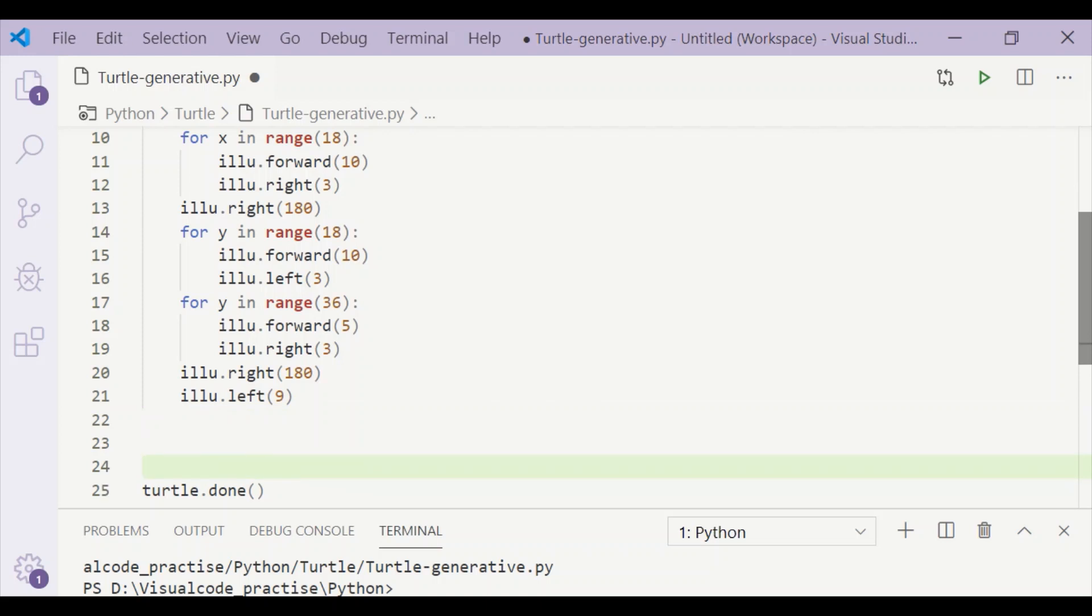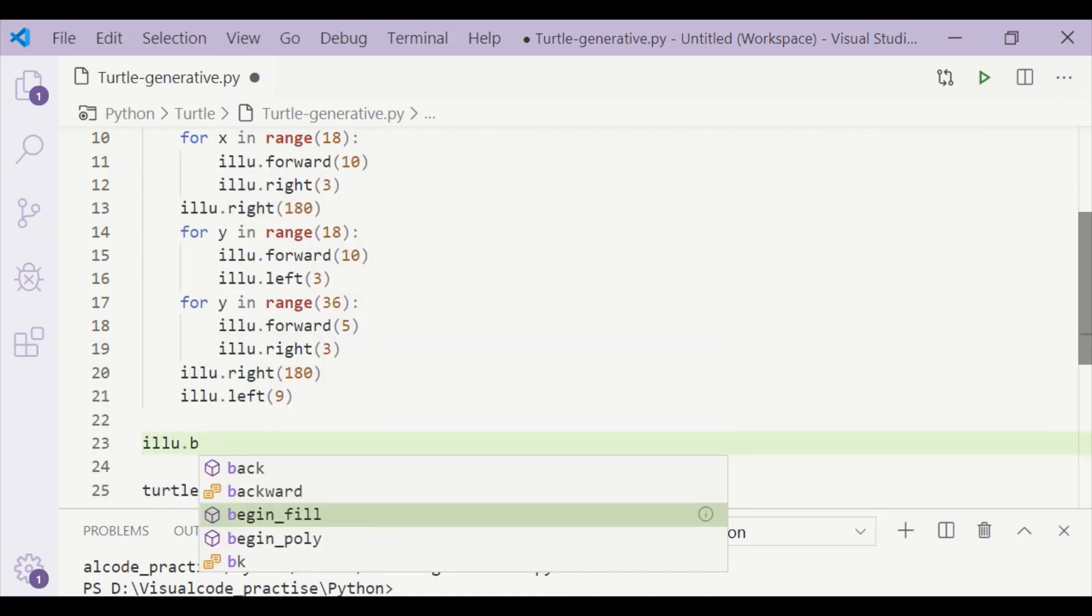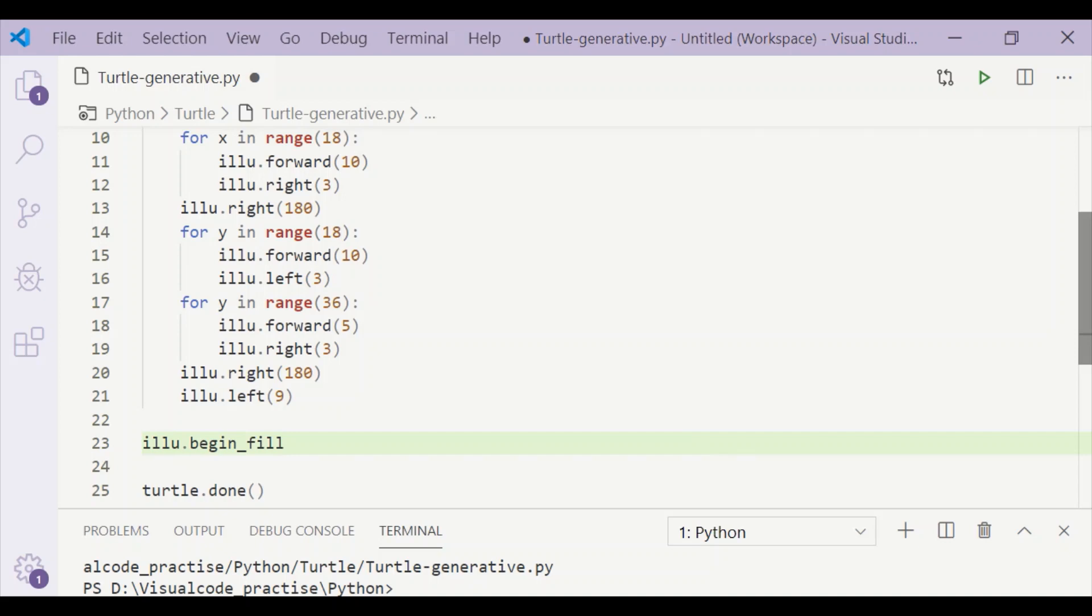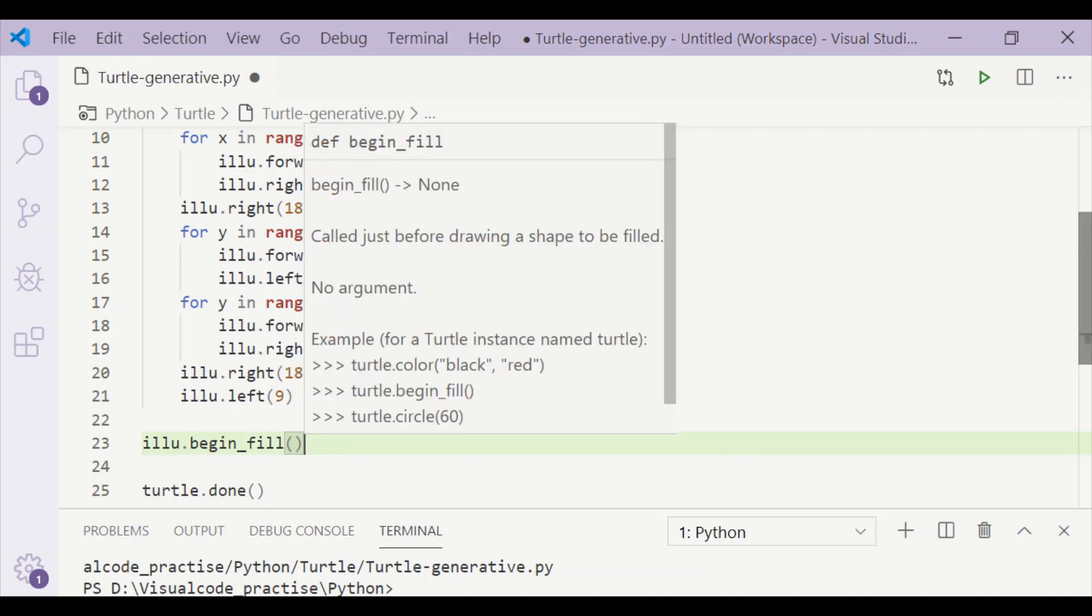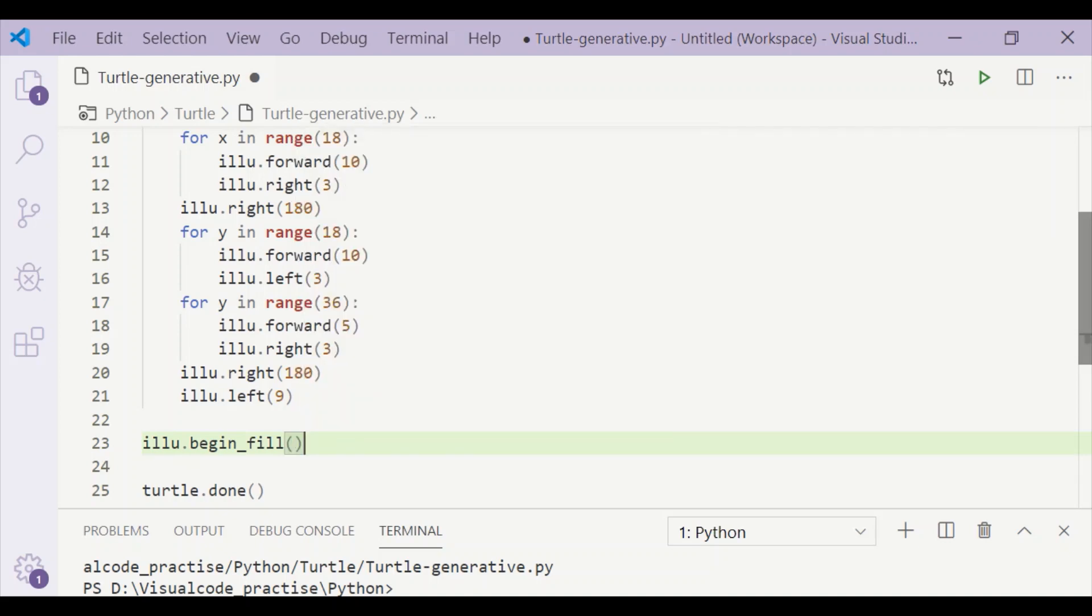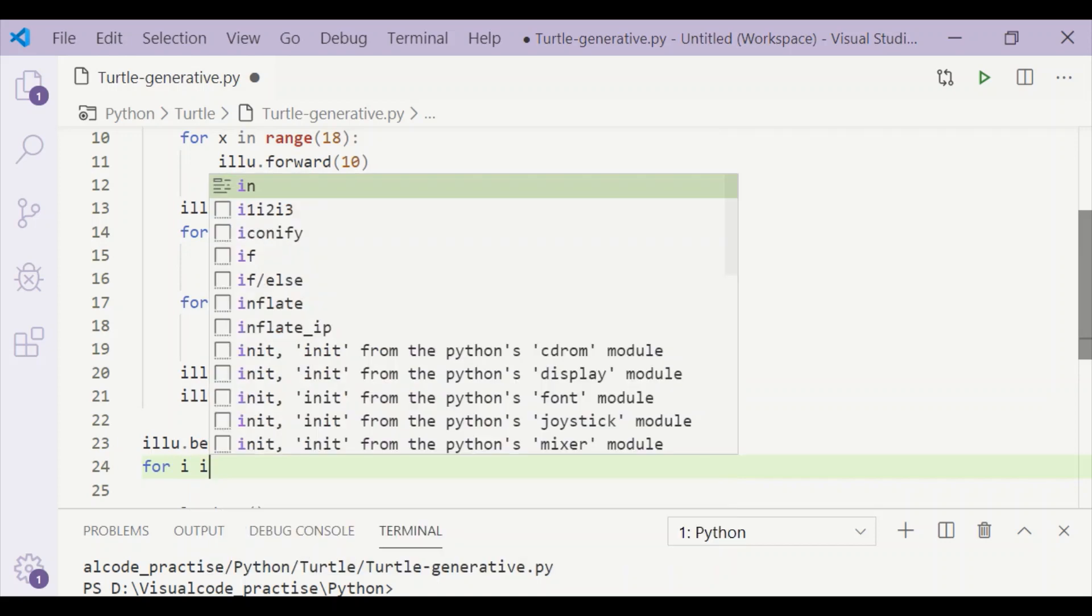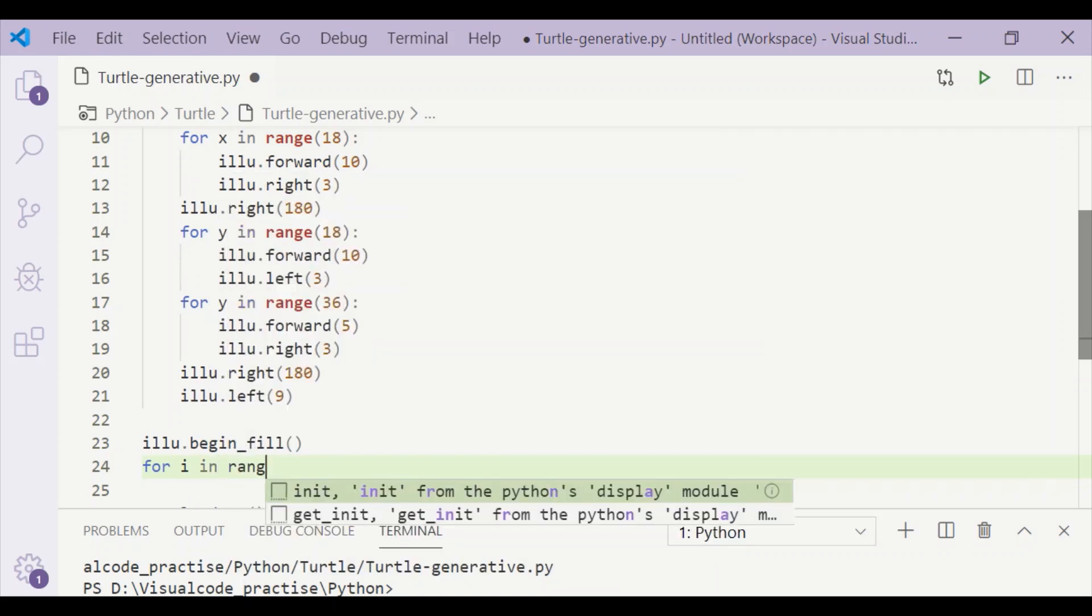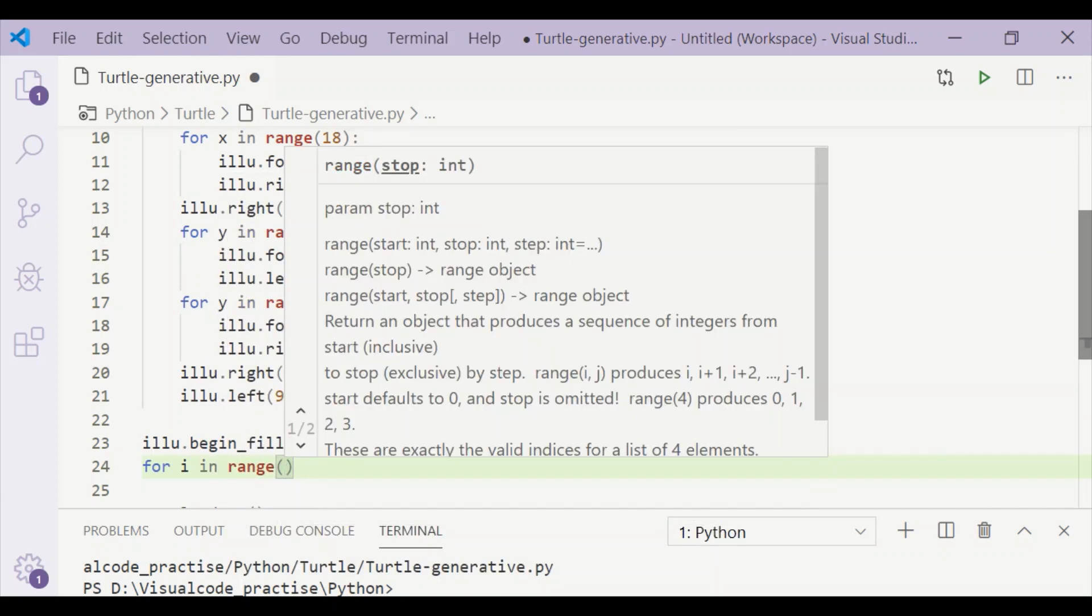So now, coming to the place to call this illusion function, we will start a for loop for i, and I will repeat this for 40 times.